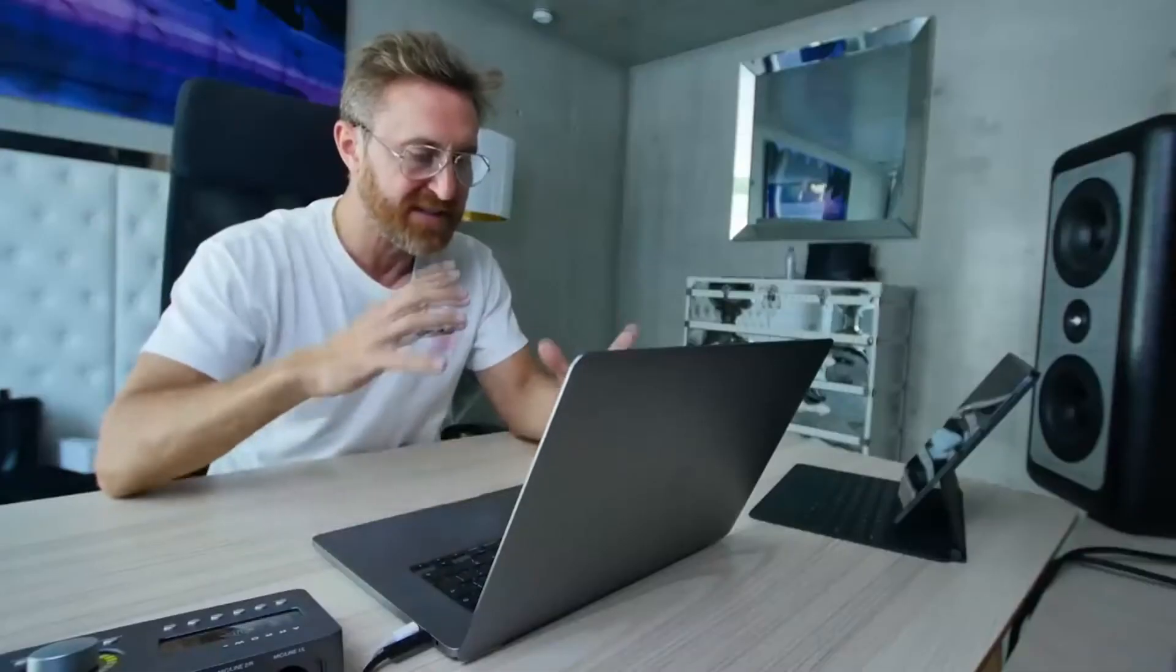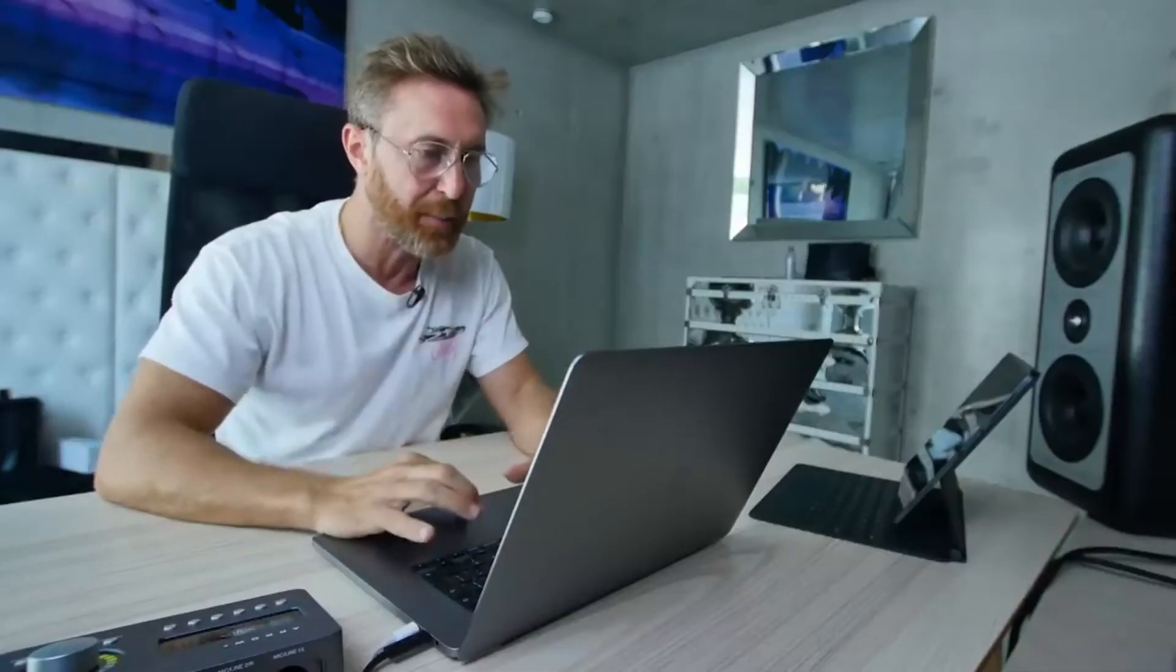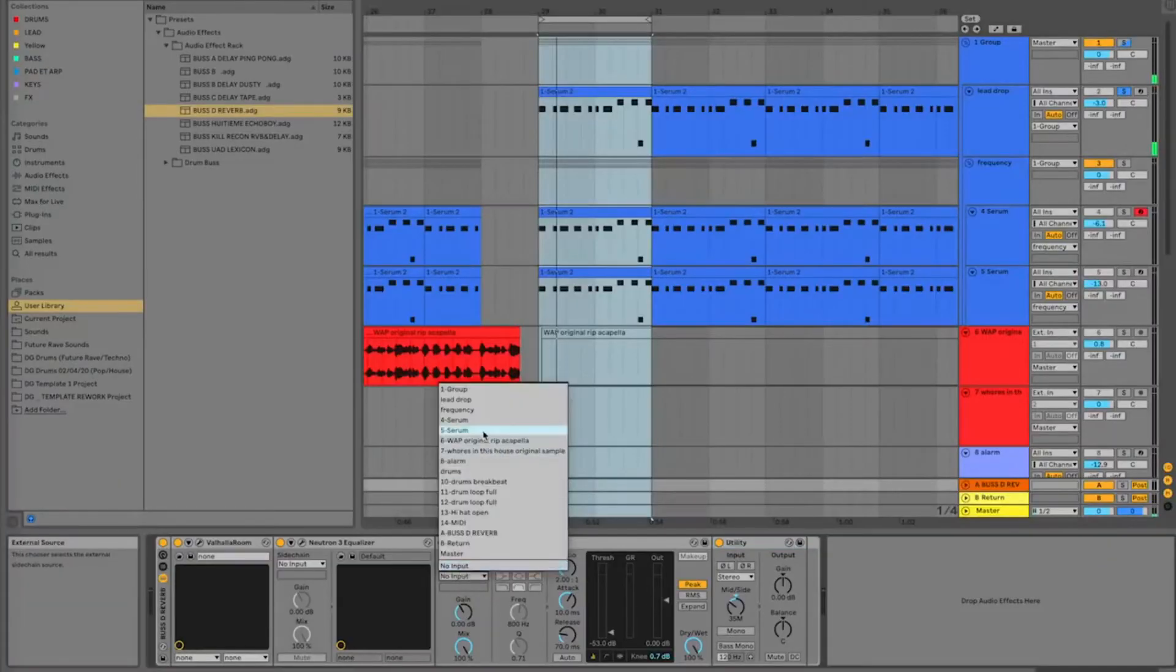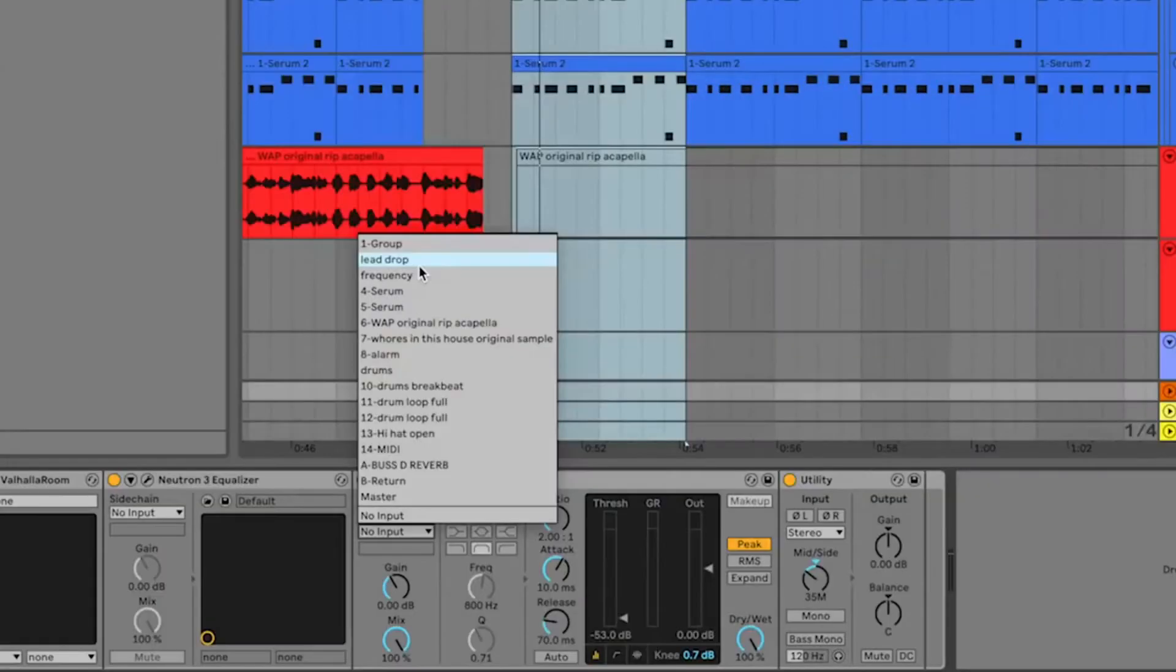So the OTT is like a multi-compressor but it almost makes it bounce. I'm going to show you one of my main secrets for production. So most people use sidechain, they always use sidechain with the kick as a trigger. And I'm going to use the lead drop as a trigger instead of the kick like everybody does.